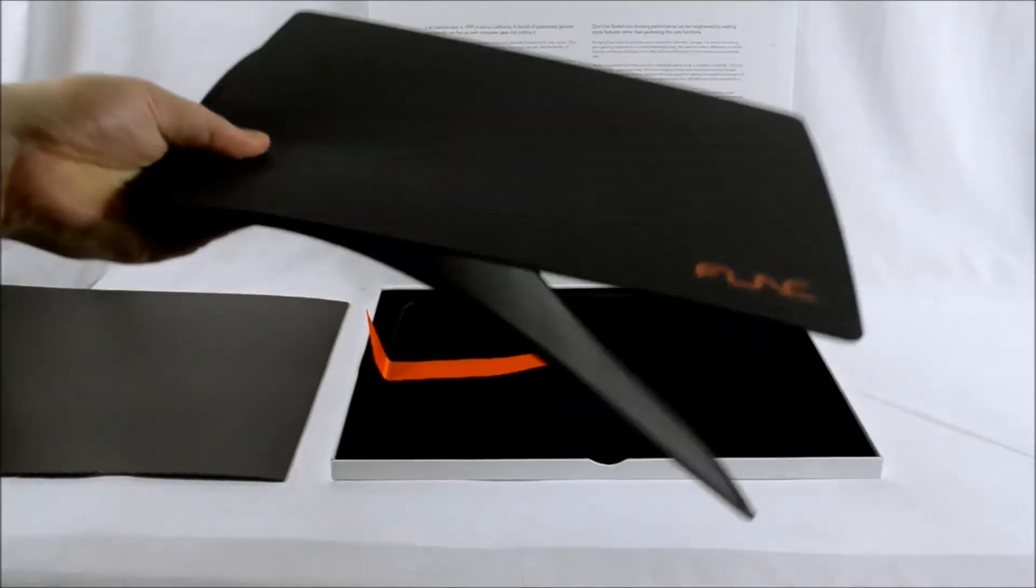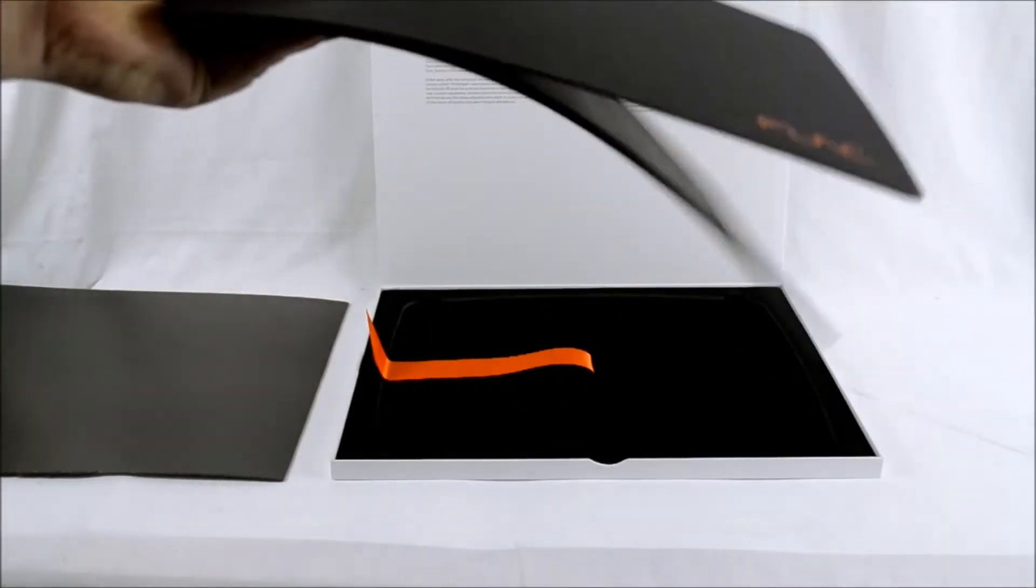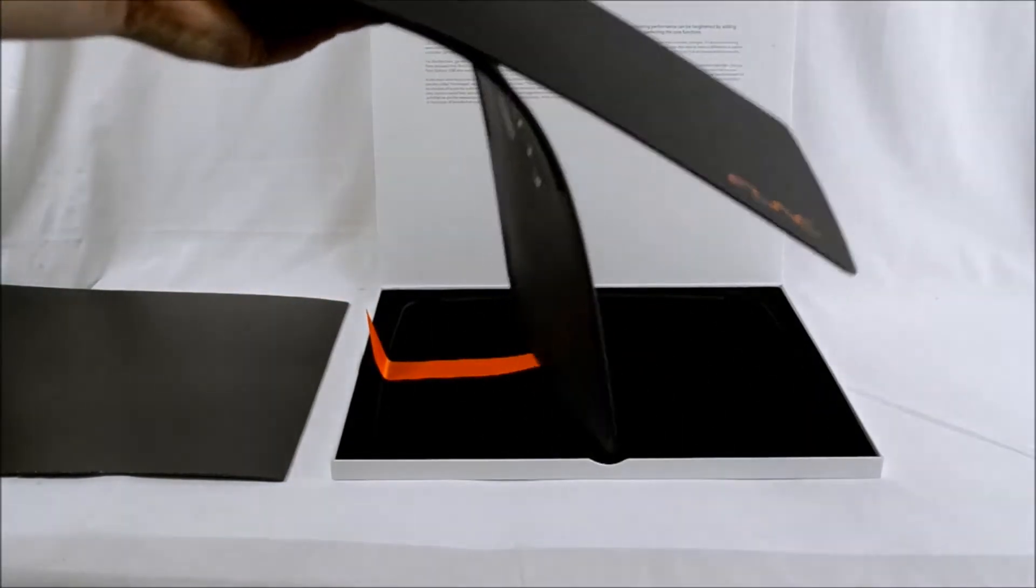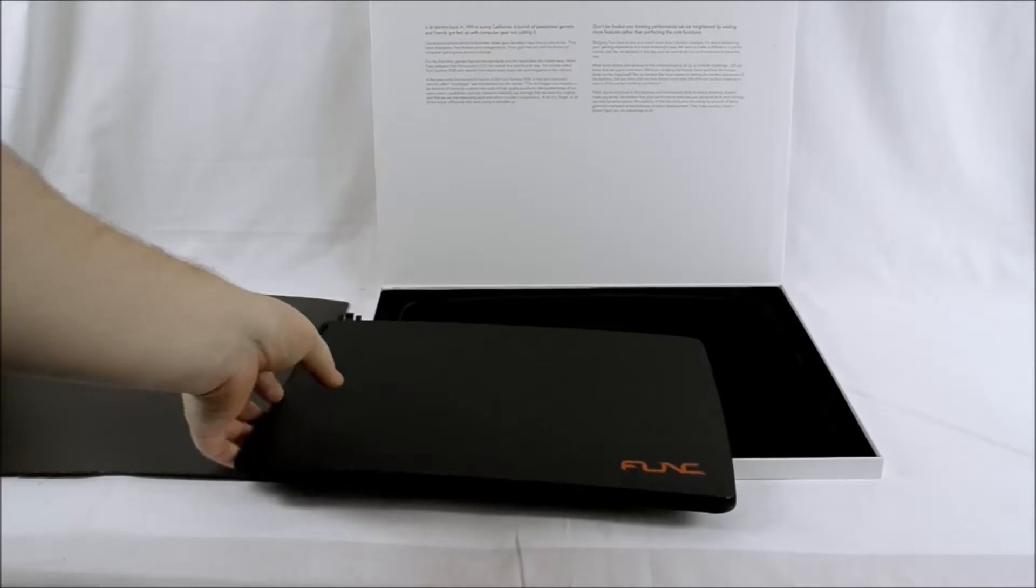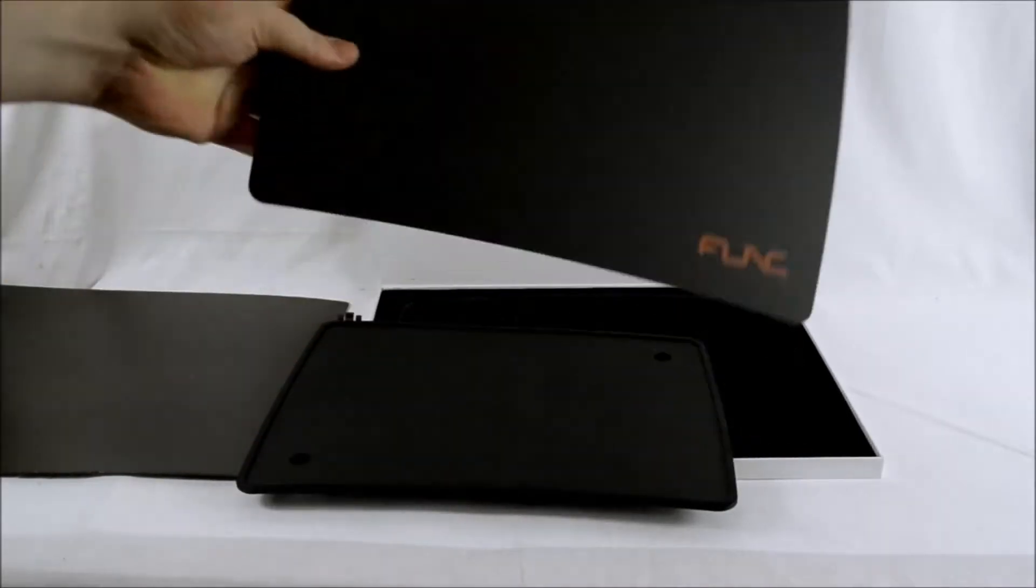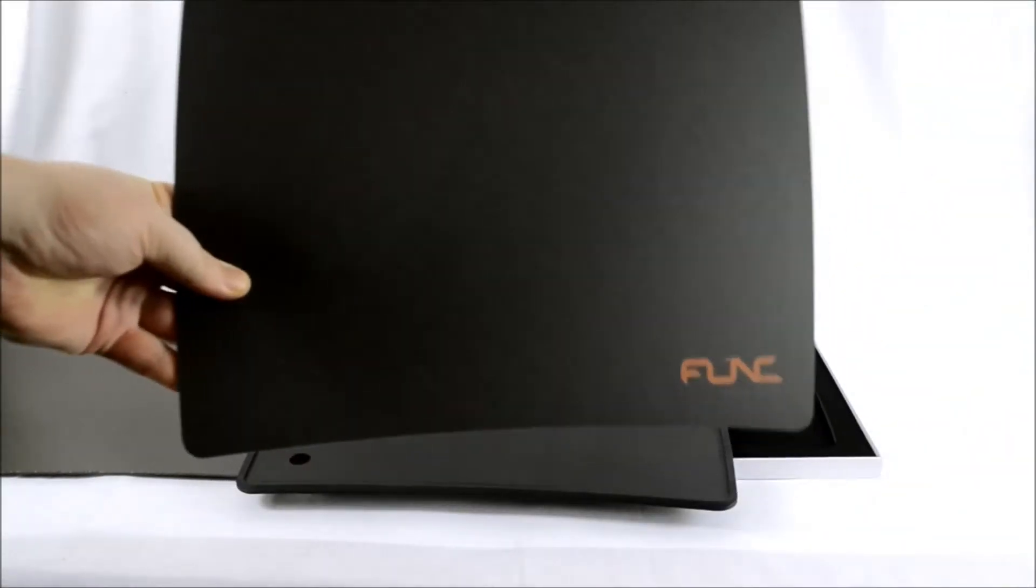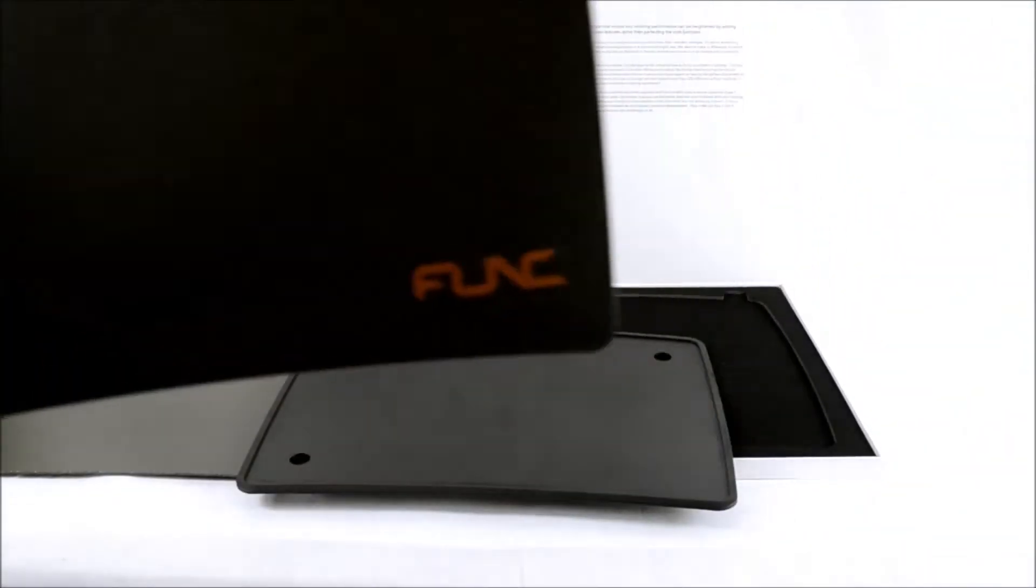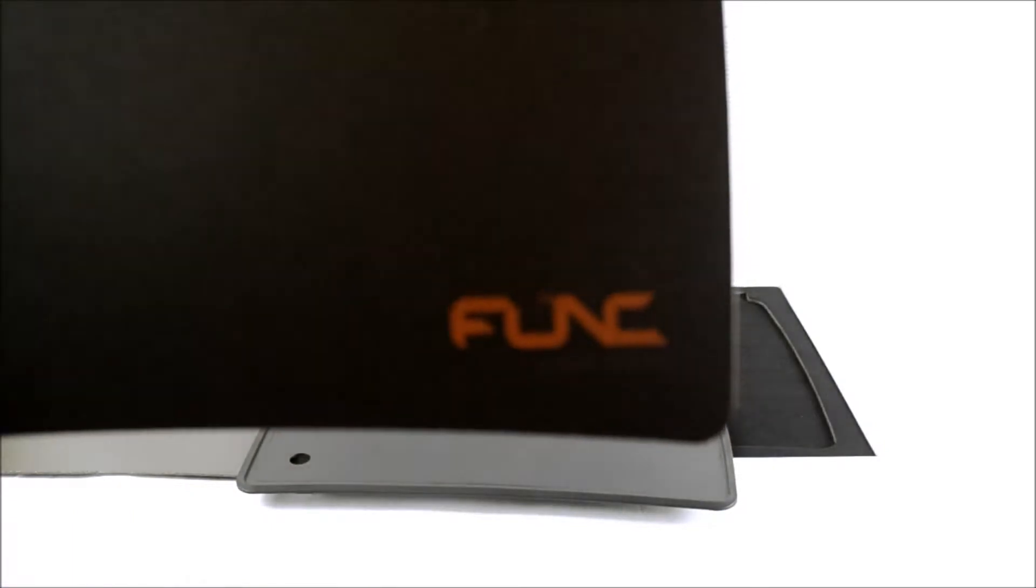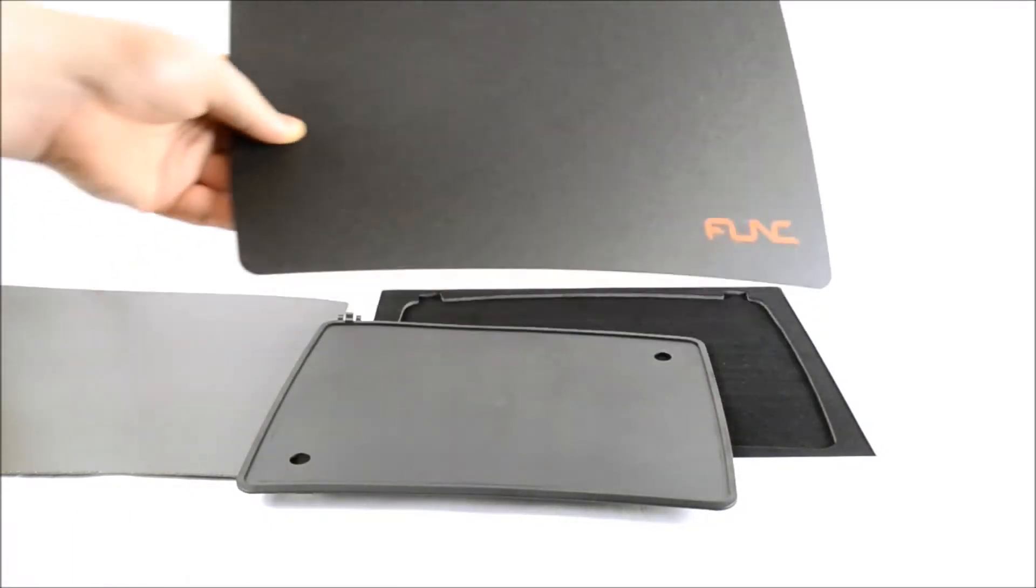Now there are two parts of the mouse pad. There's the rubber base and you can use the mouse pad on both sides. The mouse pad is black and it has the orange Funk logo in the bottom right corner.